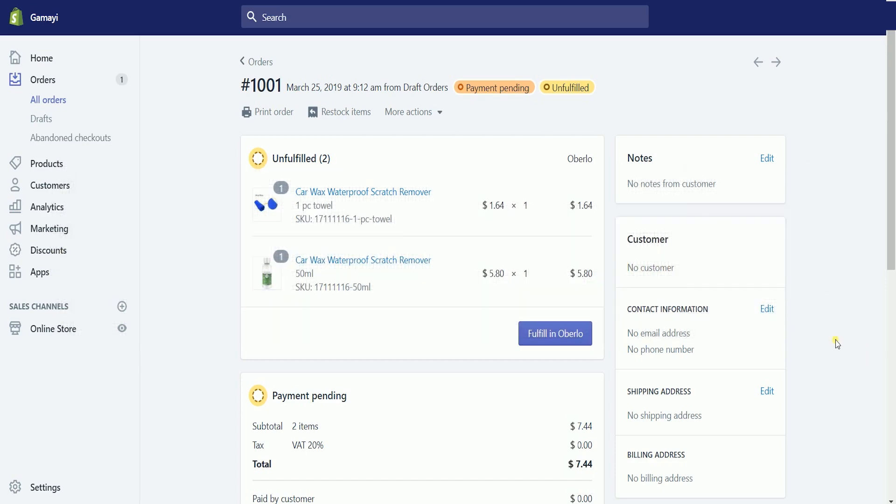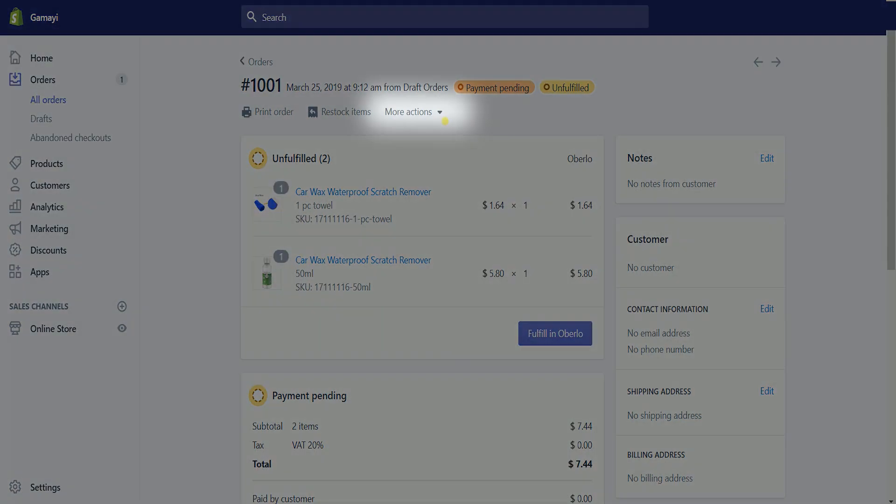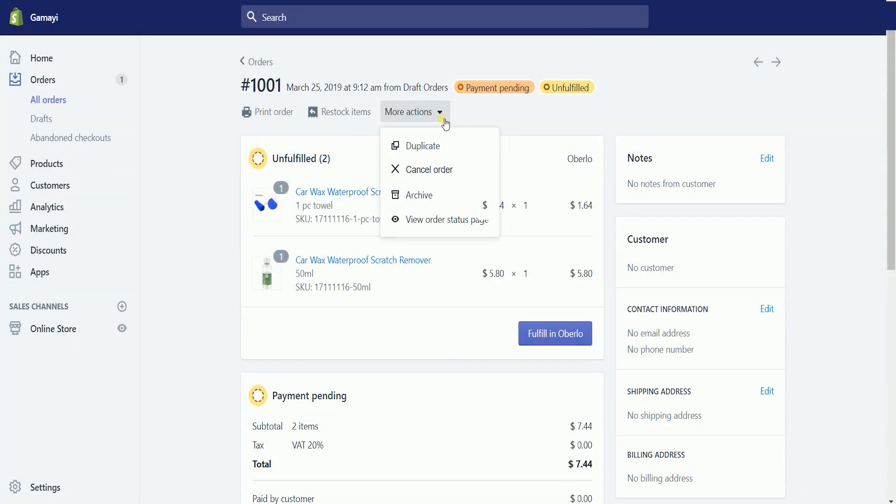What you need to do next is to click the more actions dropdown and select cancel order.